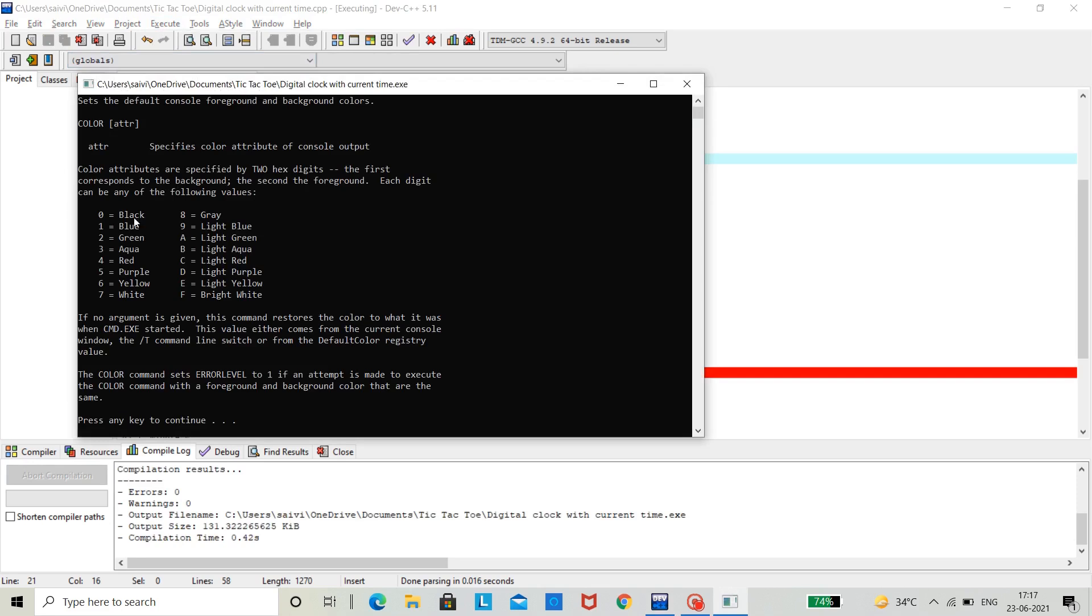Here, it represents 0 equal to black, 1 equal to blue, 2 equal to green, 3 equal to aqua, 4 equal to red, 5 equal to purple, 6 equal to yellow, 7 equal to white, etc.